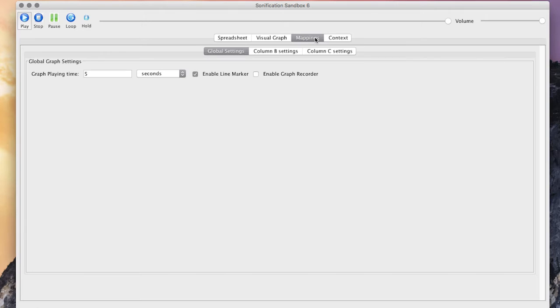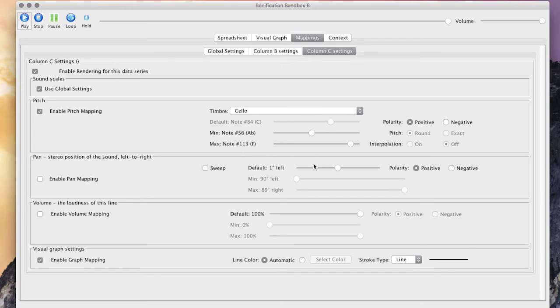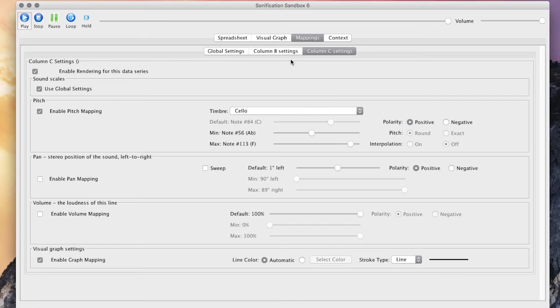I haven't tried it yet, but there is a section for you to adjust which speaker the sound is playing. You can have Column B playing out the left side and Column C's data playing in the right side.